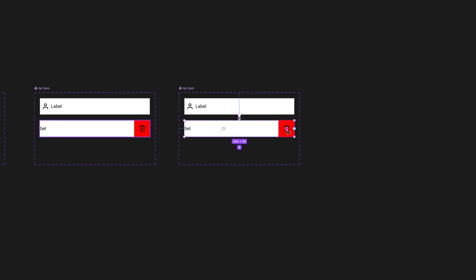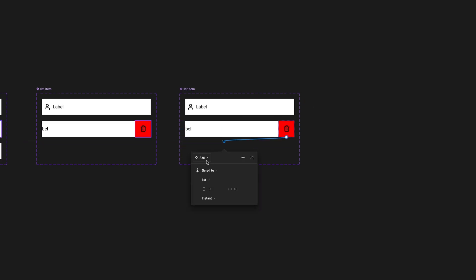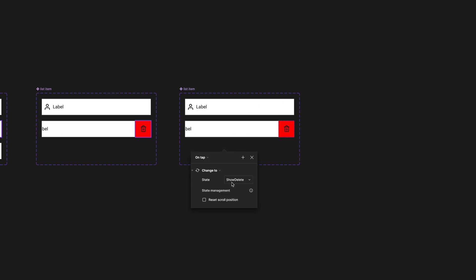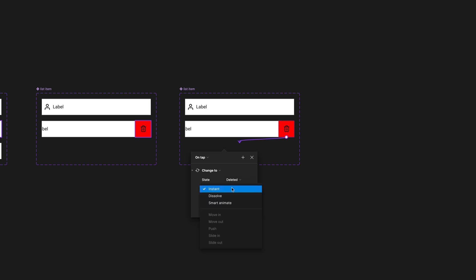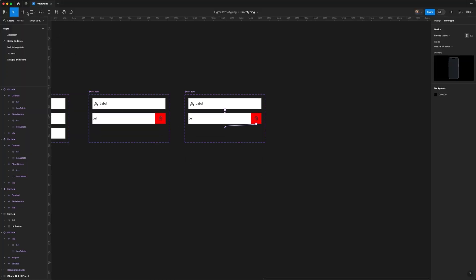Now for the delete button, we're going to drag another noodle from the delete state to the invisible state. Make sure that's on tap, it's 'change to,' and choose the 'deleted' state. Switch from instant to smart animate, make sure that's the gentle easing curve, and again, duration should be 200 milliseconds.